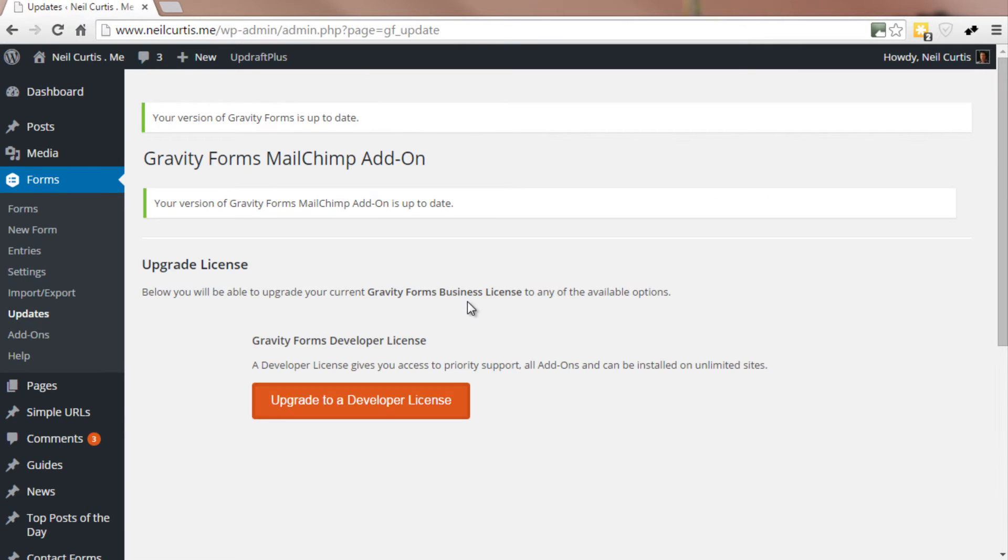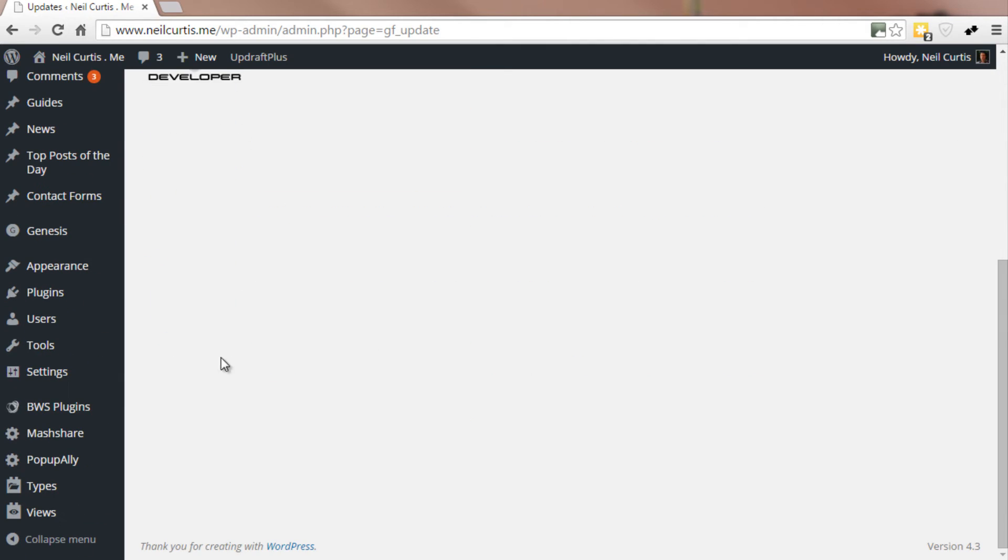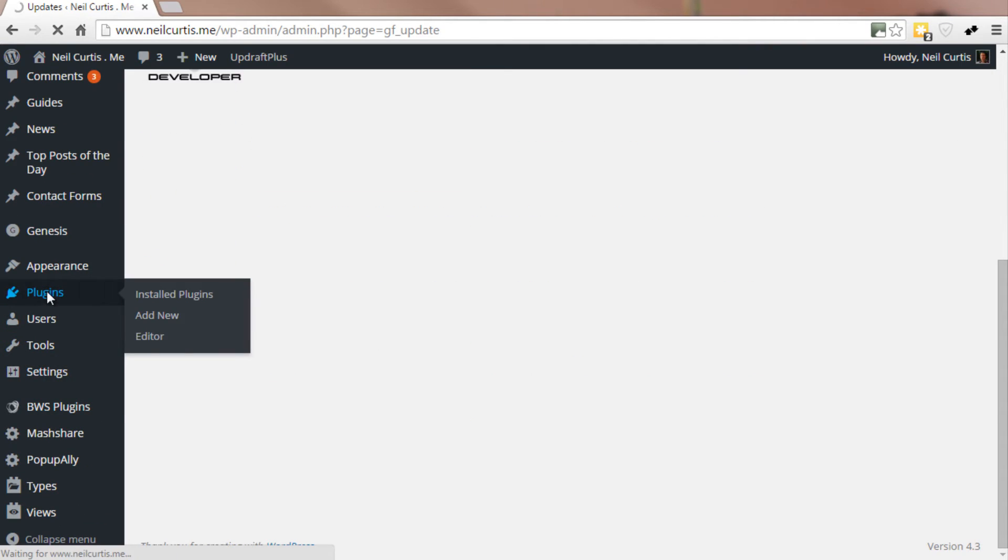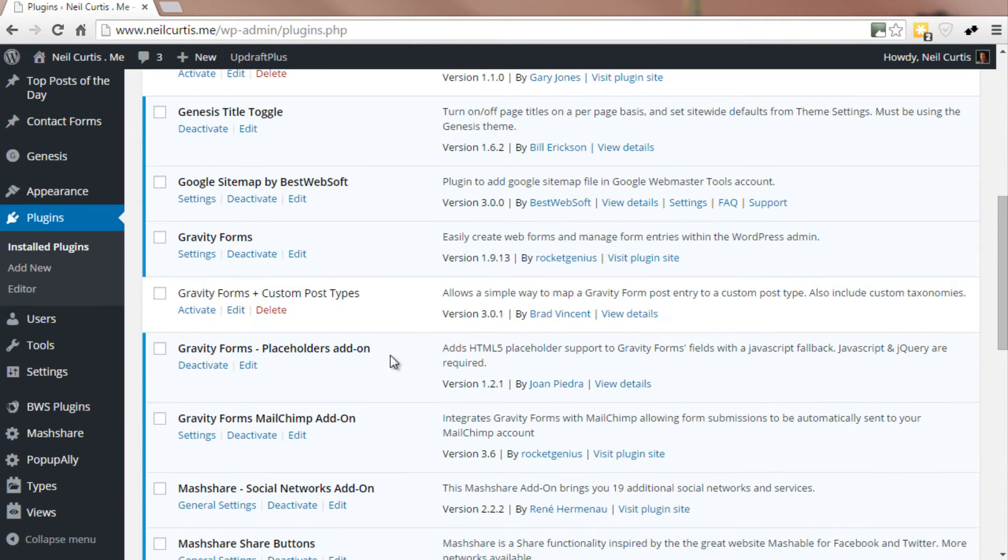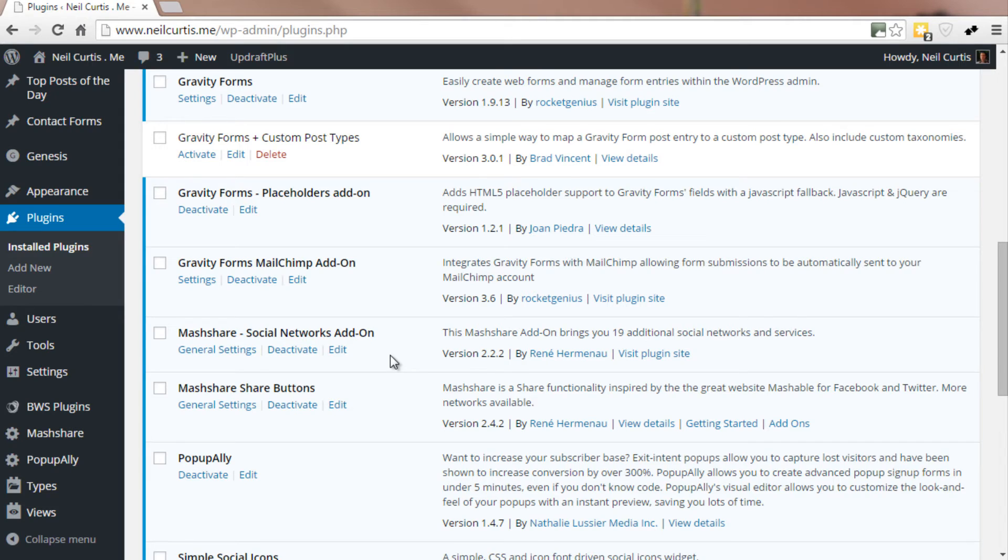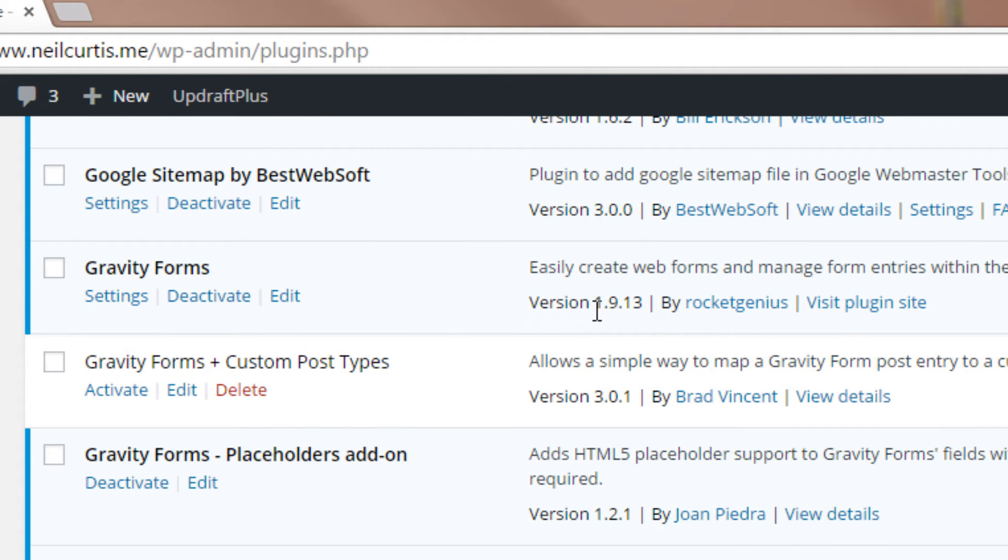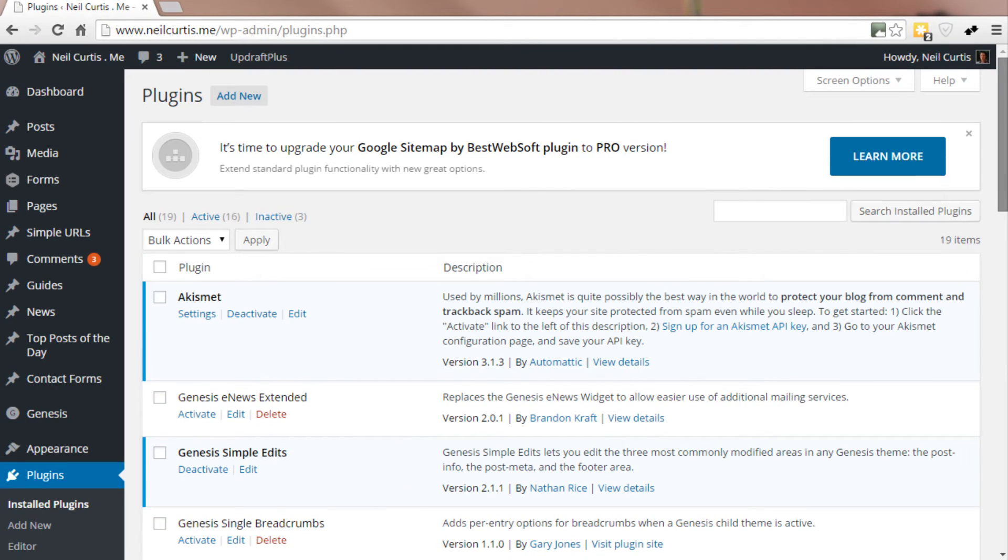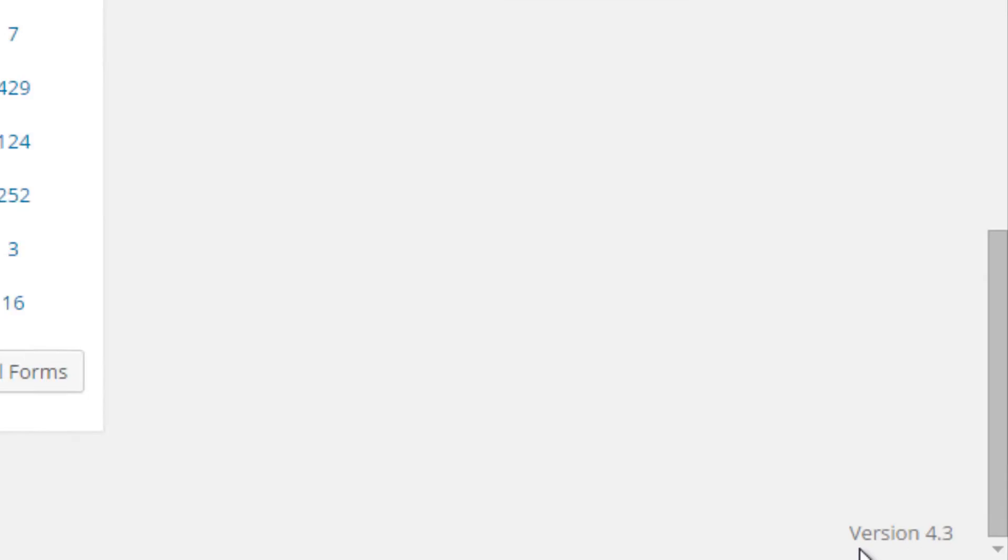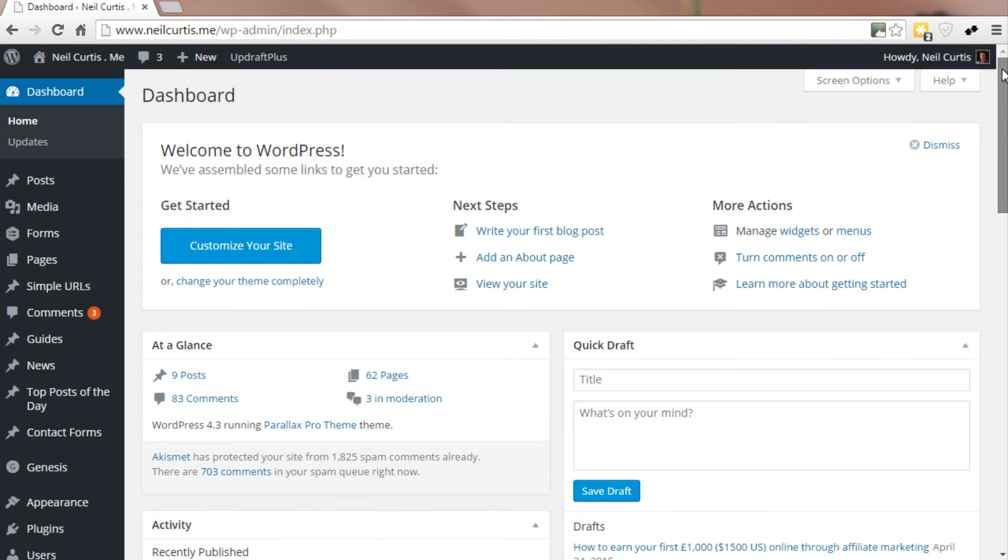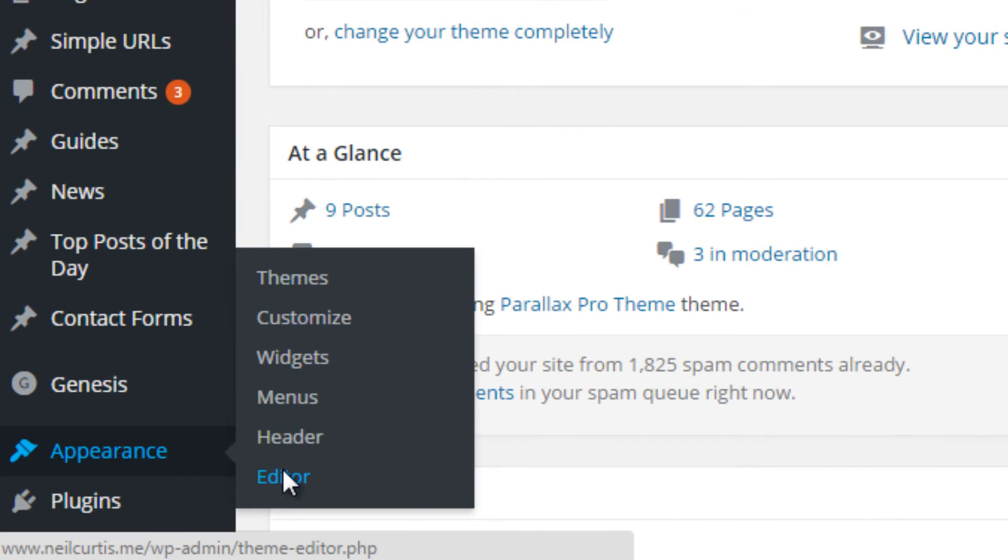I'll go to my forms and updates to show that I'm using the most recent version. So the version of Gravity Forms is up to date. Let's go to my plugins. I'm using Gravity Forms version 1.9.13, which is the very latest version. I'm also running version 4.3 of WordPress.